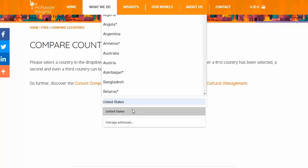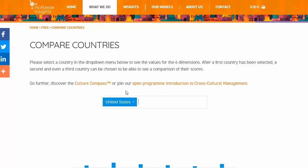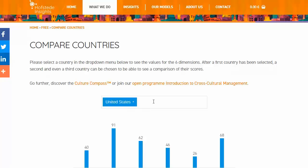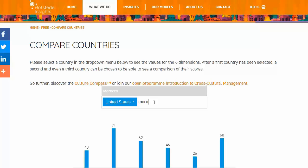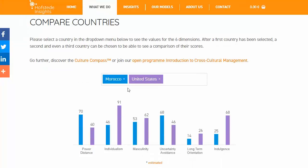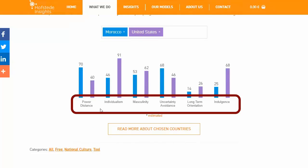Select at least two countries. Hofstede tried to quantify all the cultural variation between countries, and he labeled the major elements of culture as: power distance, individualism, masculinity, uncertainty avoidance, long-term orientation, and indulgence.